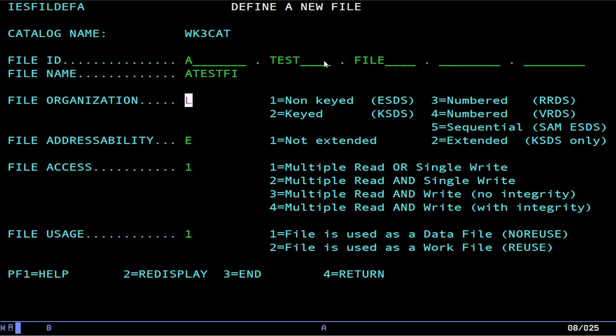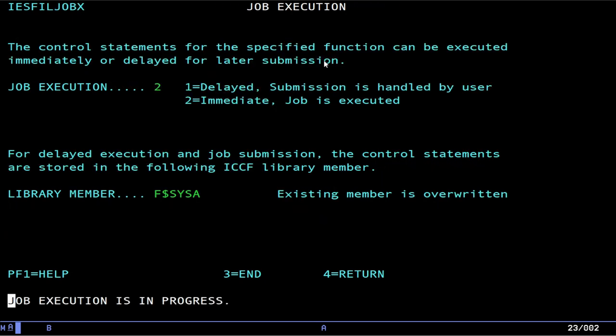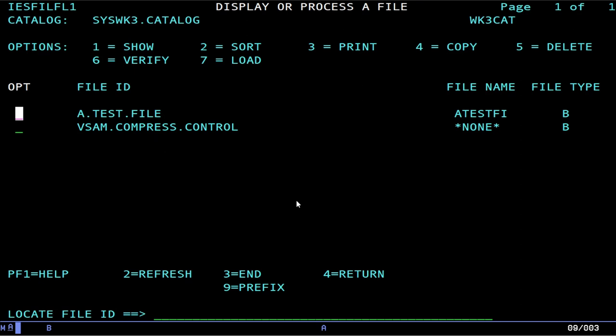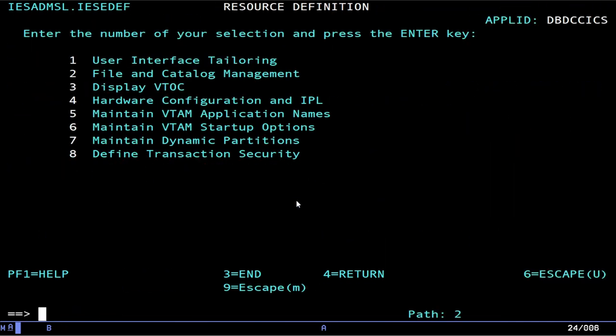Okay, this is going to be sequential, not extended, multiple reads, single write. Alright, sounds good. We want one cylinder, no secondaries, fixed block, control under size. Record size 80, block size 80. Now, you can use idcams to do this, by the way. But I'm just doing this right off the cuff to demonstrate this. And if we display your process files, you'll be able to see it. There we go. And if we show it, it just loads information about the file.